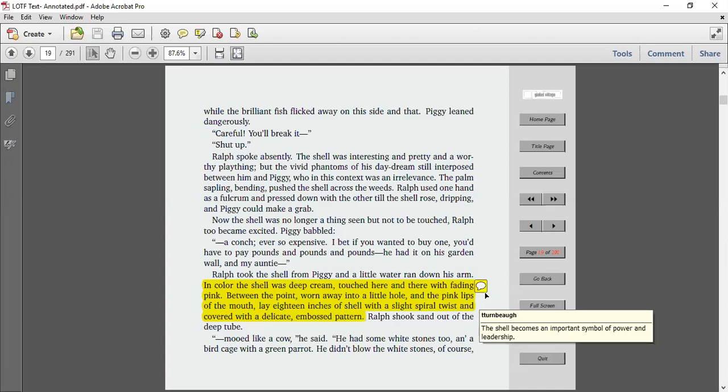Now the shell was no longer a thing to be seen, but not to be touched. Ralph too became excited. Piggy babbled. A conch, ever so expensive. I bet if you wanted to buy one, you'd have to pay pounds and pounds and pounds. But he had it on his garden wall, and my auntie.